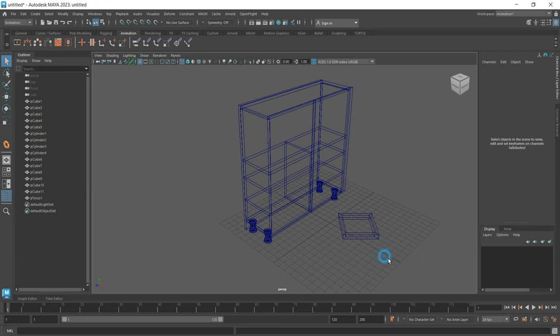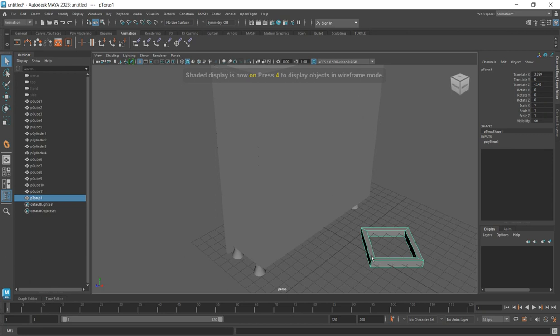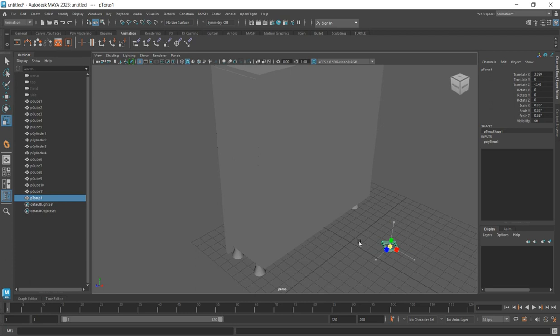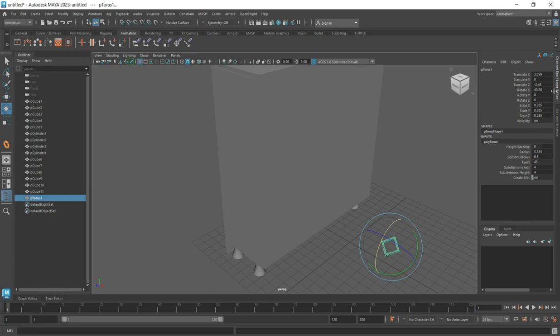Switch to 45 degrees rotation. Press 5 on your keyboard to return it back to shaded view. Now what you need to do is scale it down, then rotate it to give you what you want — type 90 degrees, then type 45 degrees first.